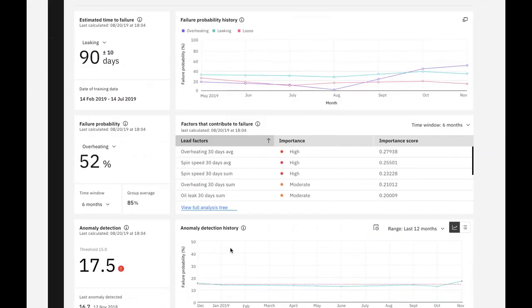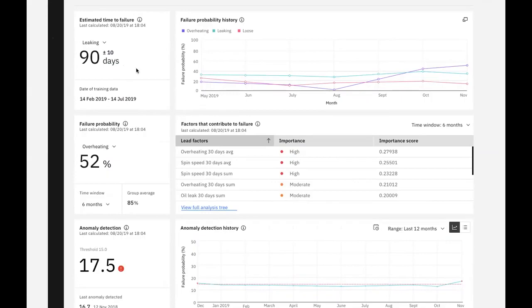In the case of our asset, our model tells us that it's projected to fail in 90 days, plus or minus 10 days, and that failure will be due to leaking. Depending on the richness of our failure data, our data scientists can build predictive models for specific failure modes, and we can select those failure modes within the widget to see the projection for each.